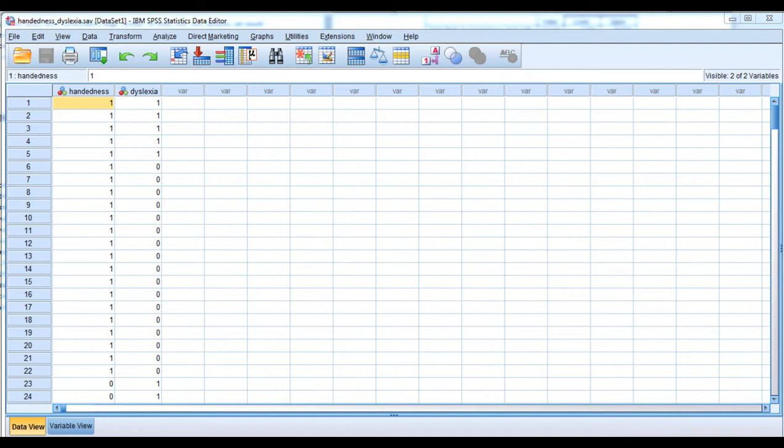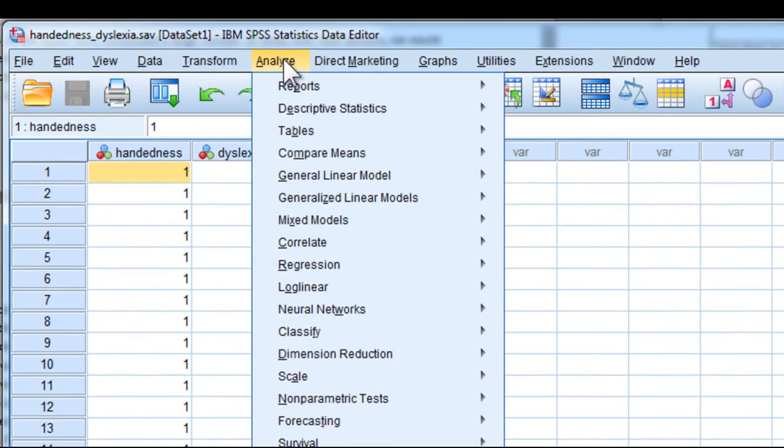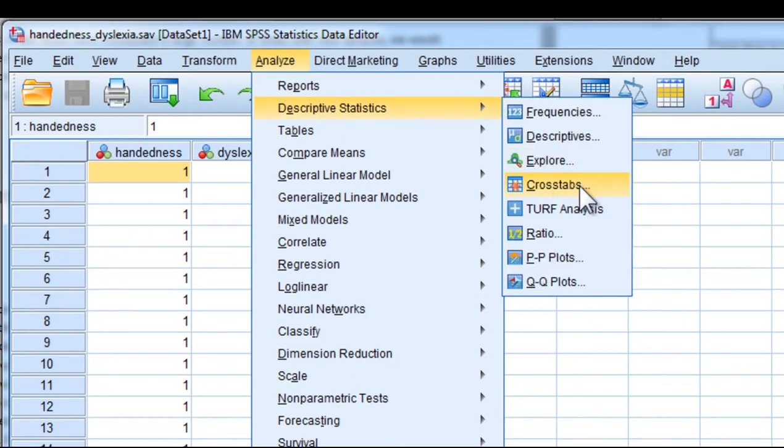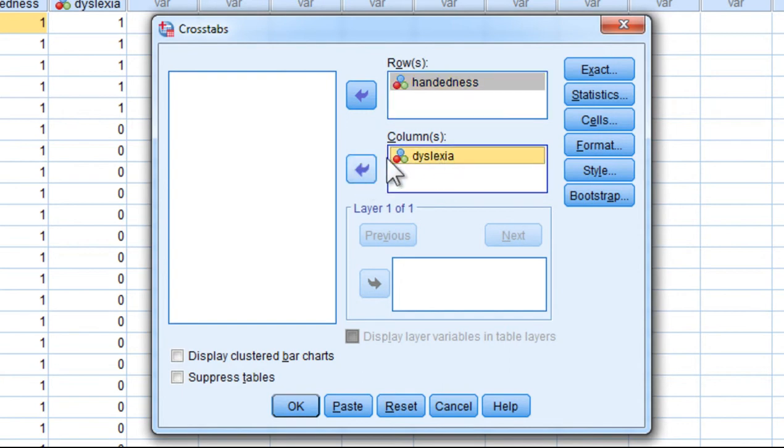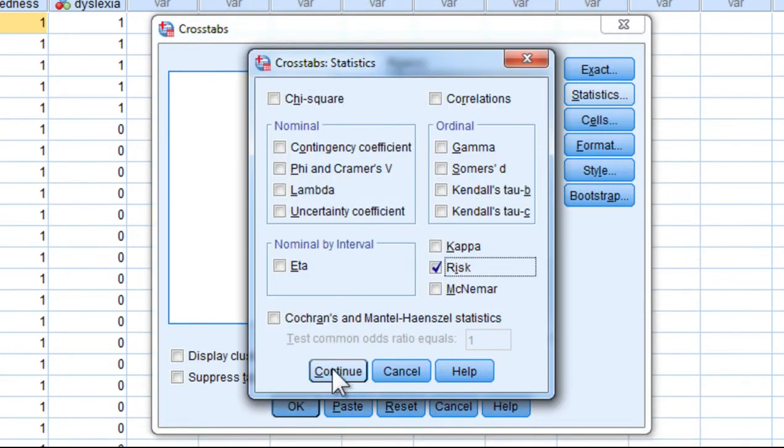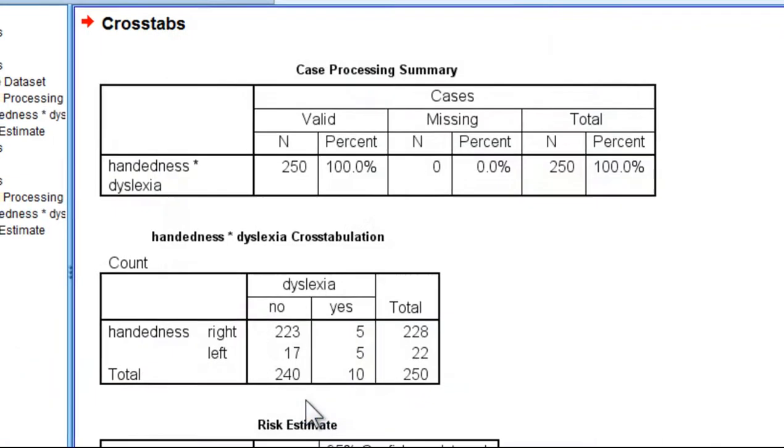Now somebody might want to supplement such an analysis with a risk analysis, and to do so in SPSS, click on Analyze, Descriptive Statistics, Crosstabs, and make sure your handedness variable is in rows and dyslexia in the columns box. Click on Statistics and make sure that Risk is selected. Click Continue and click OK.